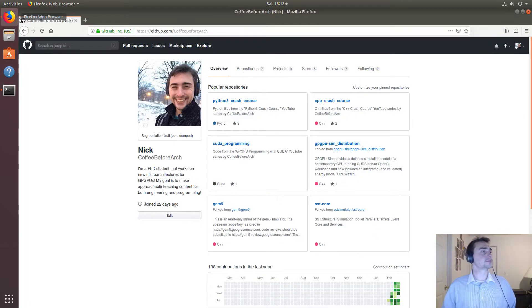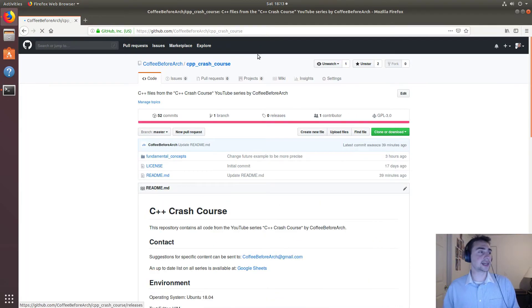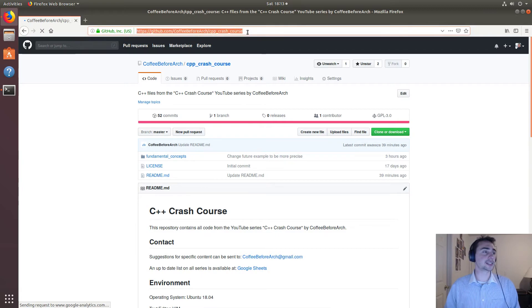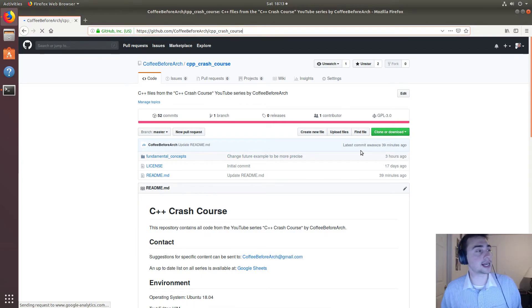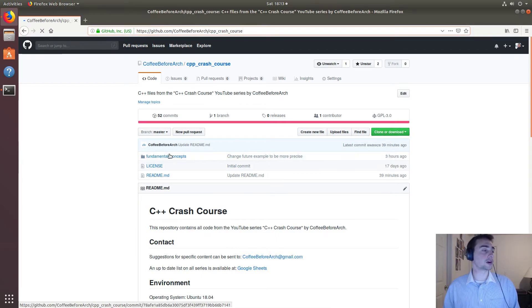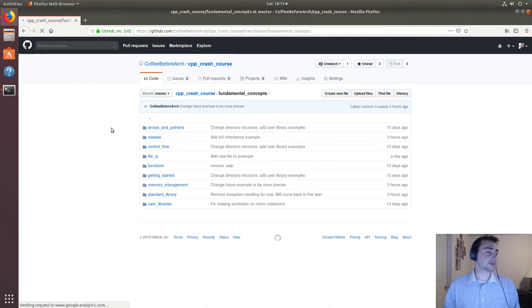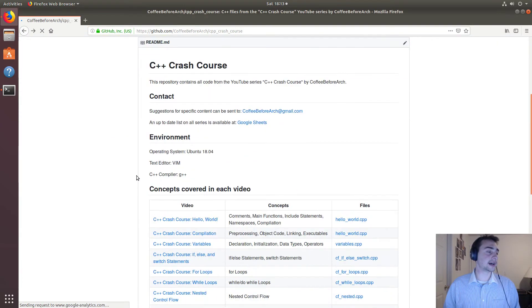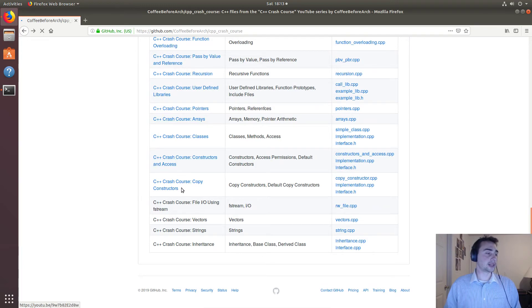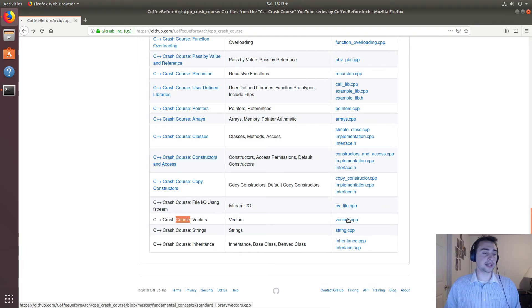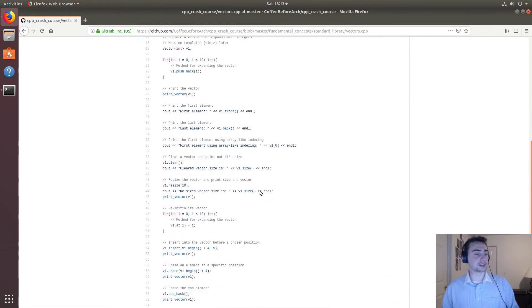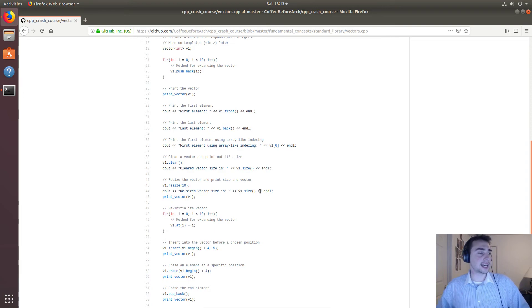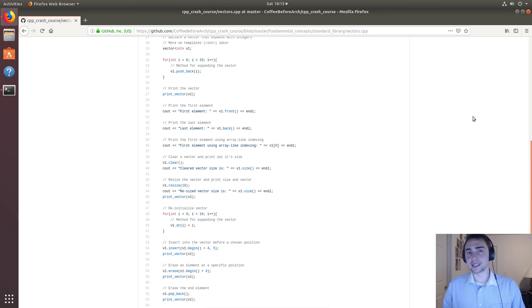So as always if we go to the github page of C++ crash course, this will be at github.com/coffeebeforearch, and if we go to fundamental concepts or if we go down here all the way to vectors we can go to the file we worked with today. So feel free to download this, play around with it and shoot me a message if you have any questions. Other than that my name is Nick and I hope you have a nice day.